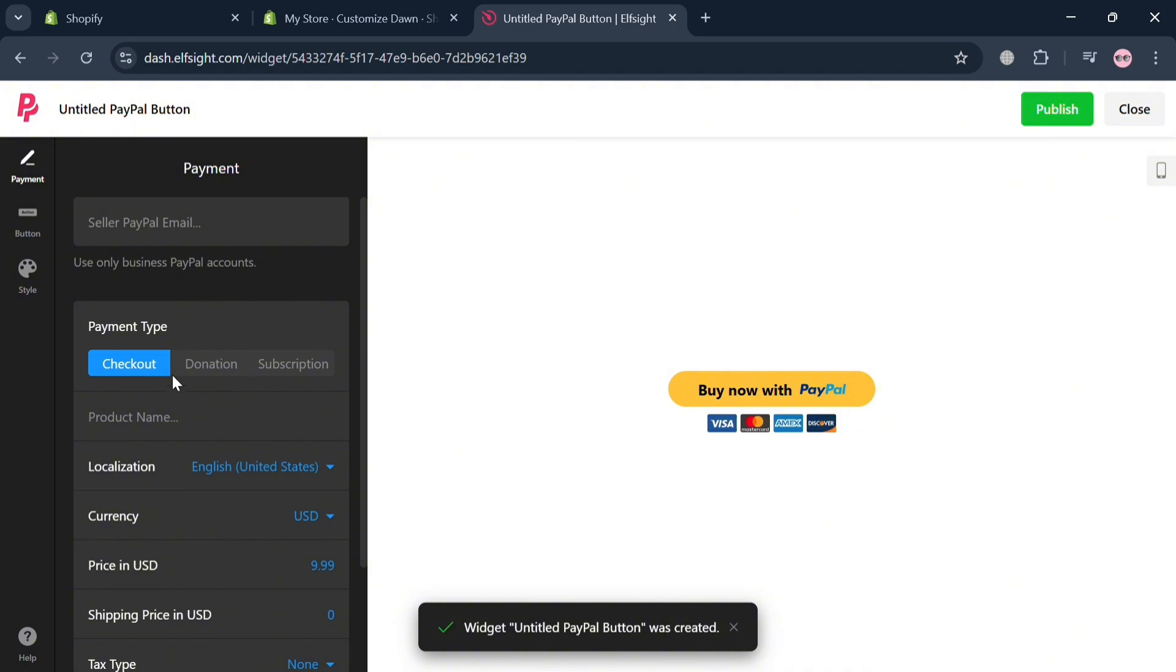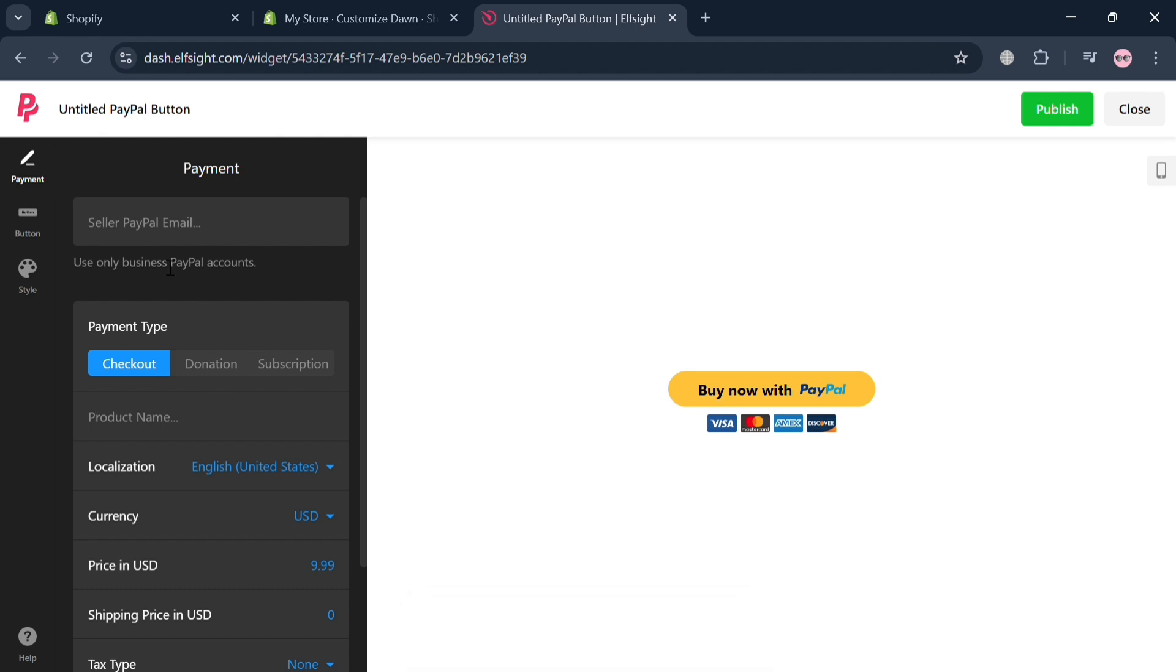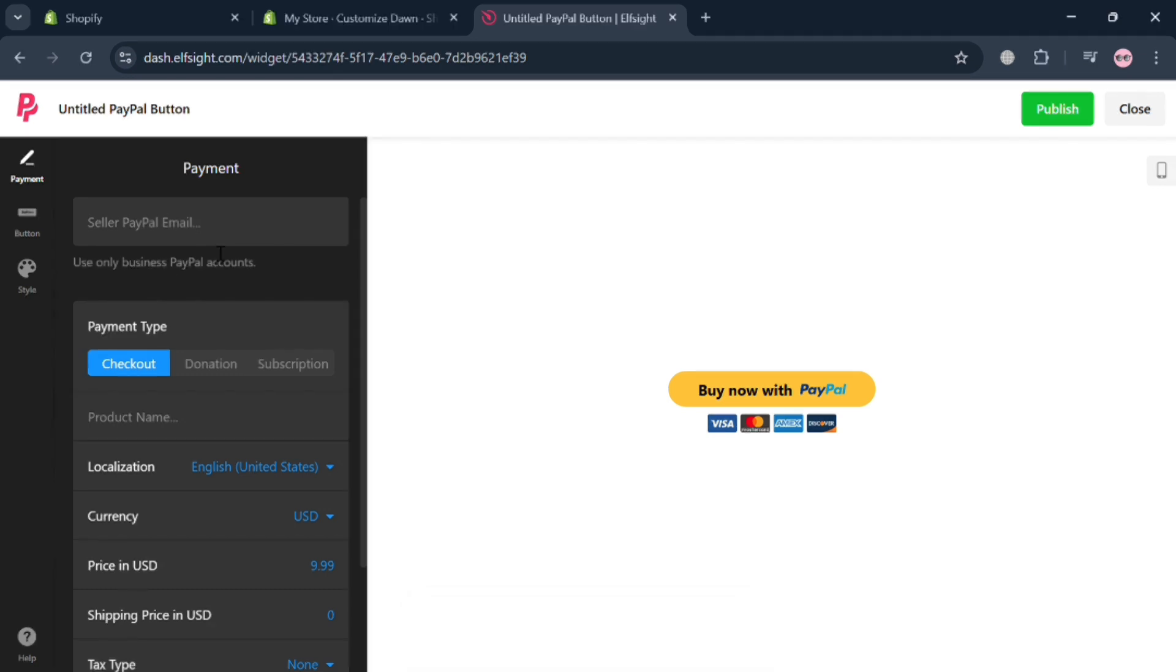The next thing you need to do is enter or fill out the required information or customize the payment process. So from here, you can start entering your PayPal email address. But make sure to enter a business PayPal email since personal PayPal emails are not accepted.